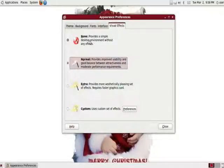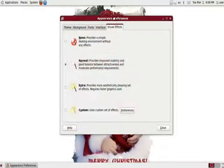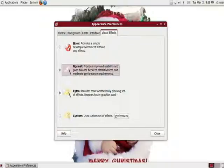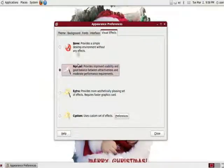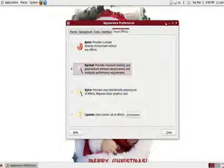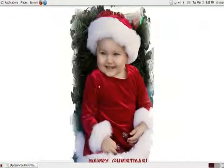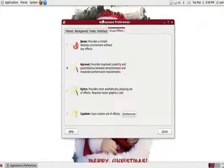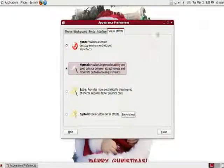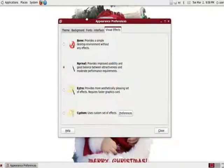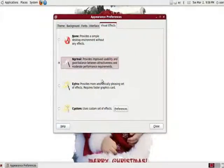And last but not least is the visual effects. I'll be doing a more thorough examination of this area here. For now, you will not have the custom. You'll have normal, none, and extra. Normal gives you a decent amount. You can see the sort of fading window to the corner. You can see kind of how it moves. I don't know if the video can capture that. But it gives you small animations. Just enough to give you a little pleasing eye candy.